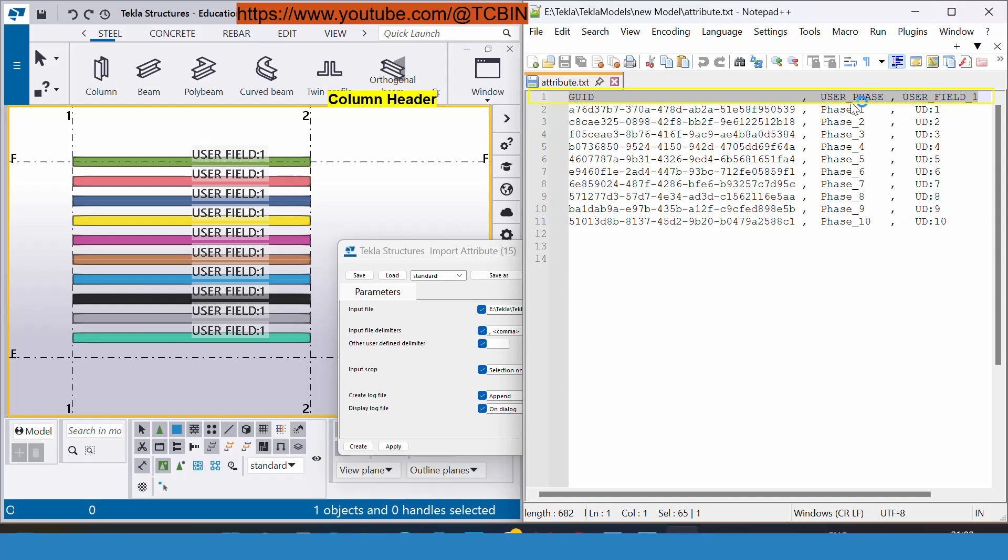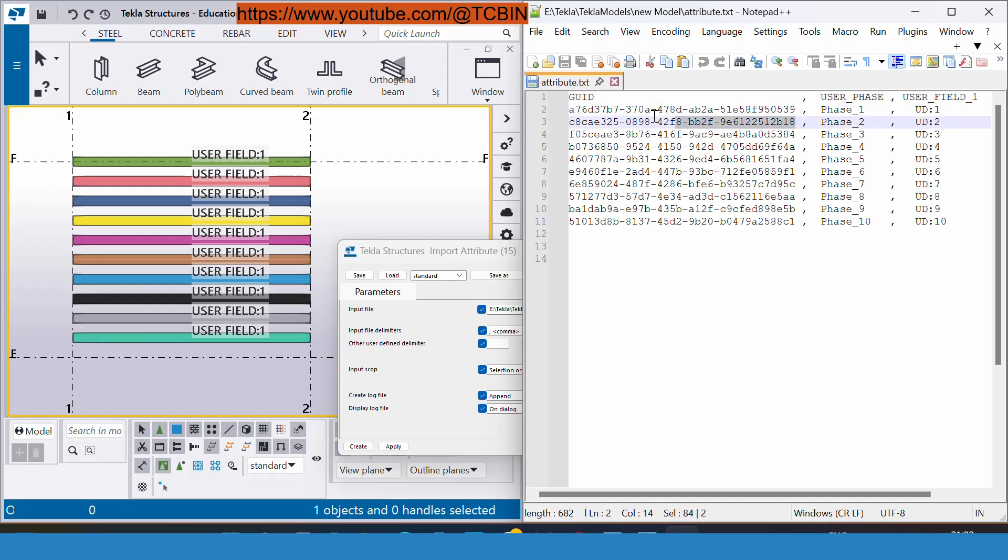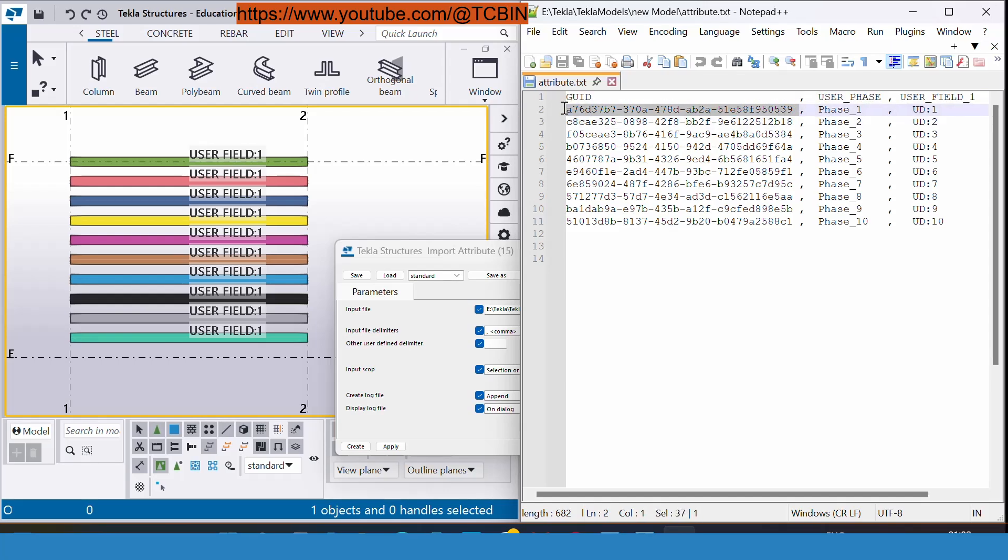Right now I want to insert the user phase and the user field one in front of the part having the GUID number listed here. For each and every GUID I want to insert the values of this name and the UDA.